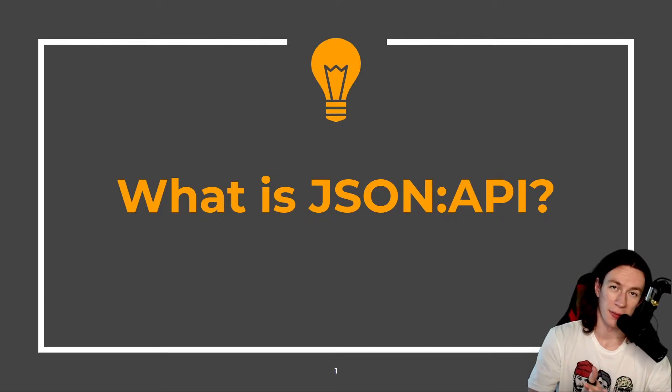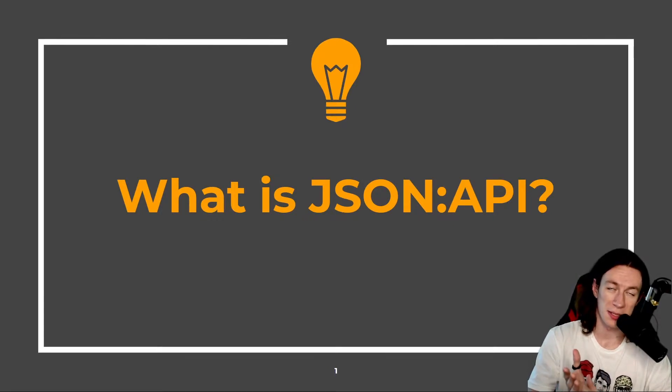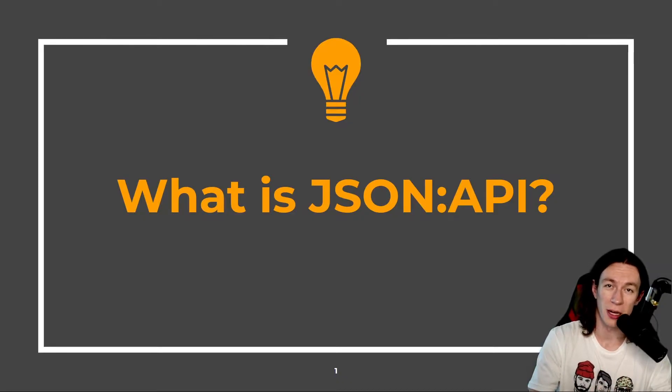What is JSON API? Well, JSON API is a specification that pretty much defines two things.